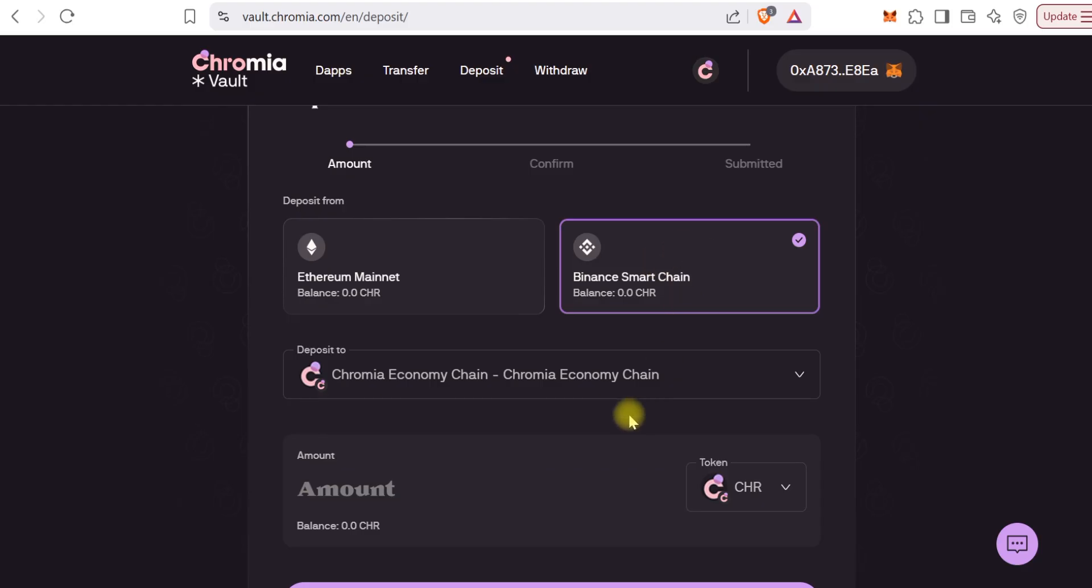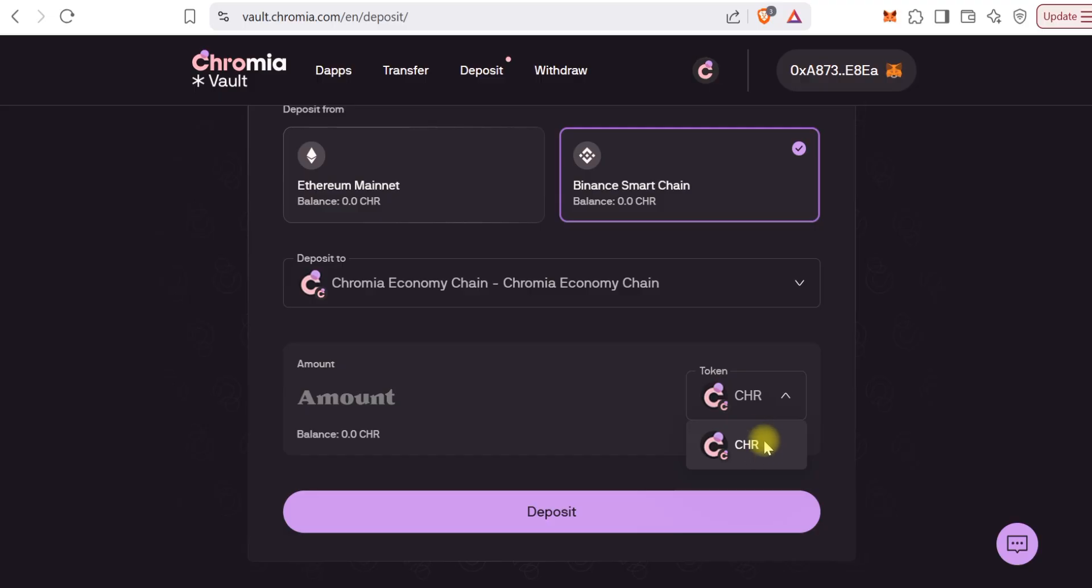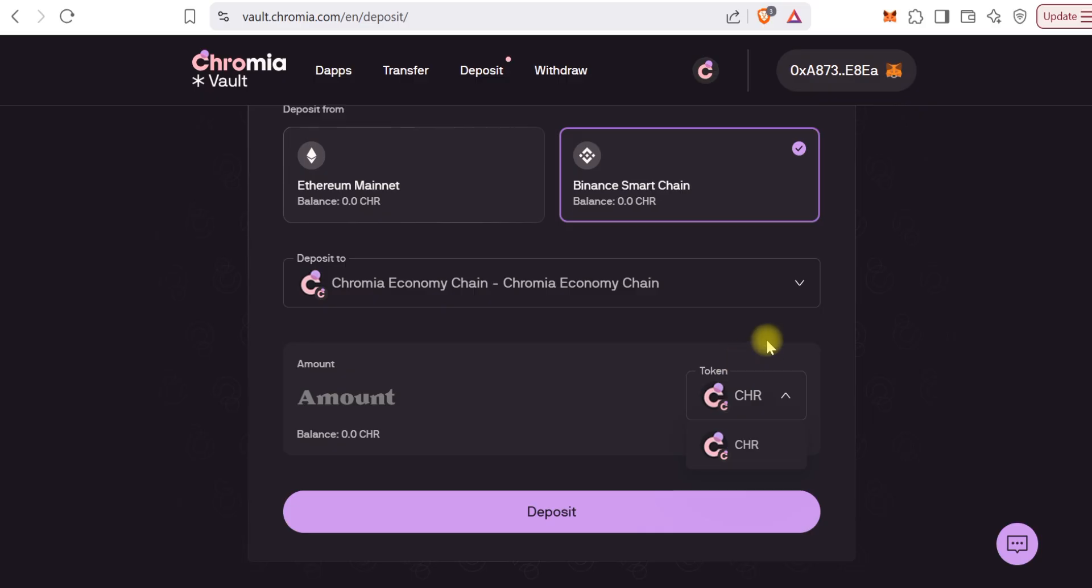Let's select Chromia and see if we can bridge USDC to Chromia as a chain. If we click here, we can only see it's only CHR we can bring in. The USDC hasn't actually gone live yet.